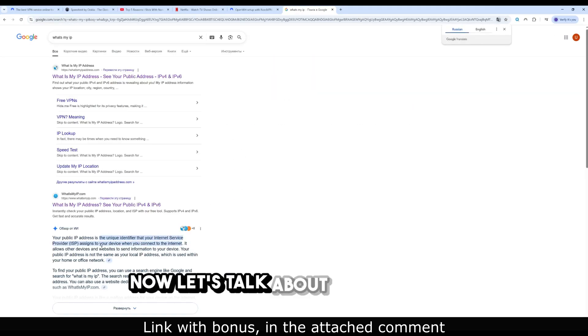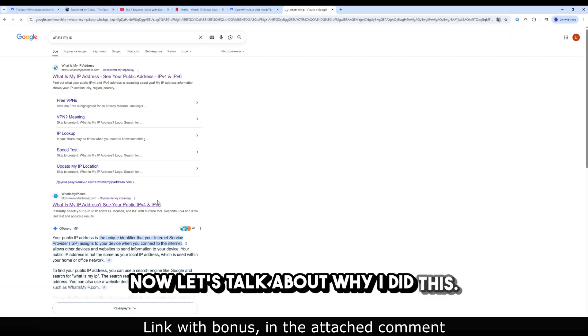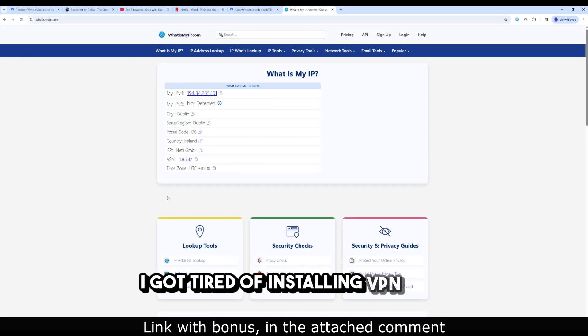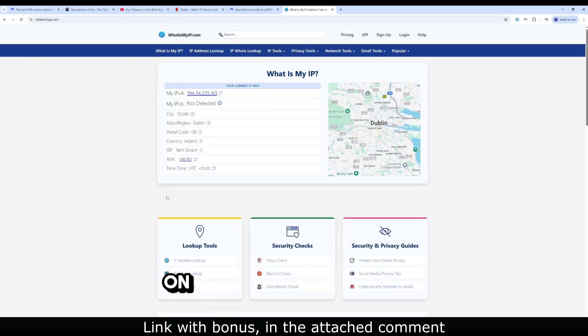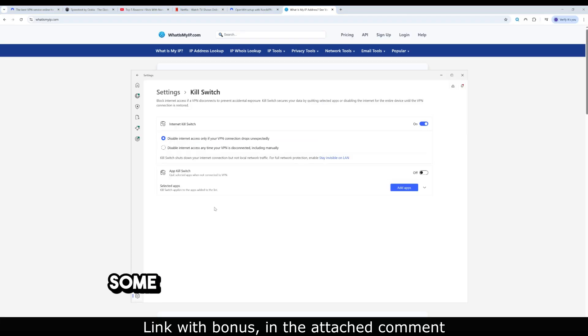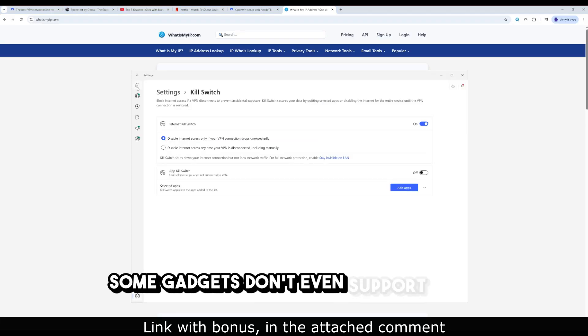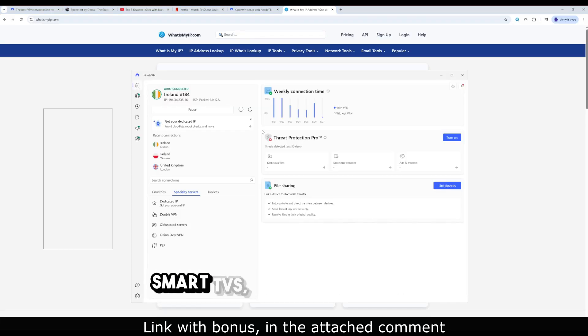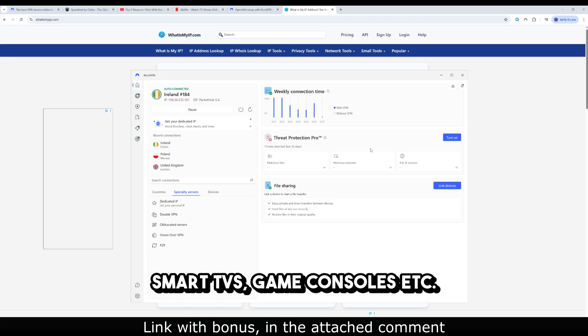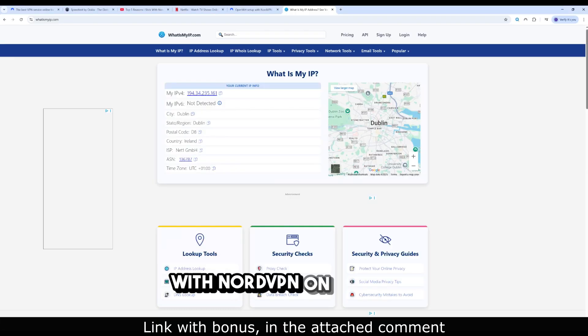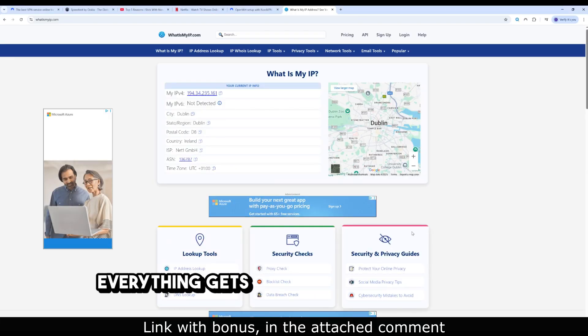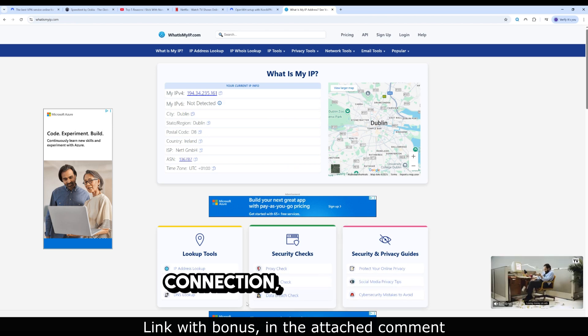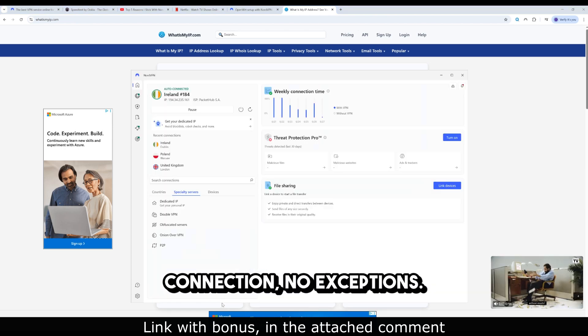Now, let's talk about why I did this. I got tired of installing VPN apps on every device in my home. Some gadgets don't even support VPNs - smart TVs, game consoles, etc. With NordVPN on OpenWRT, everything gets routed through a secure connection. No exceptions.